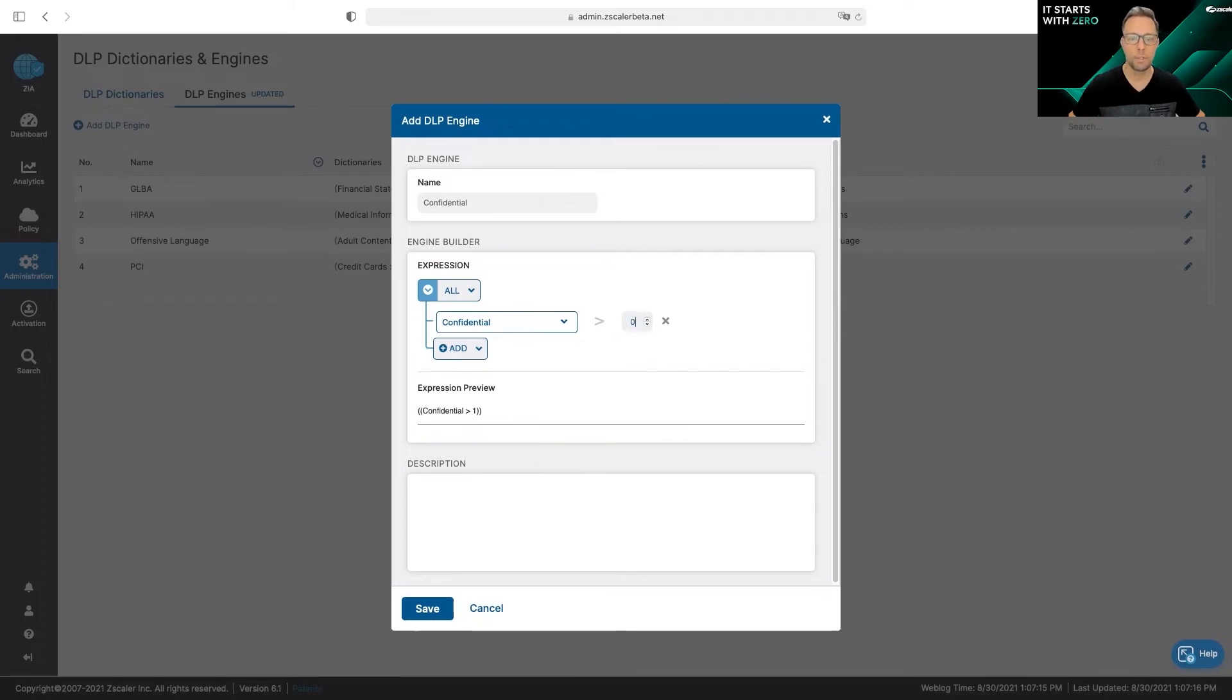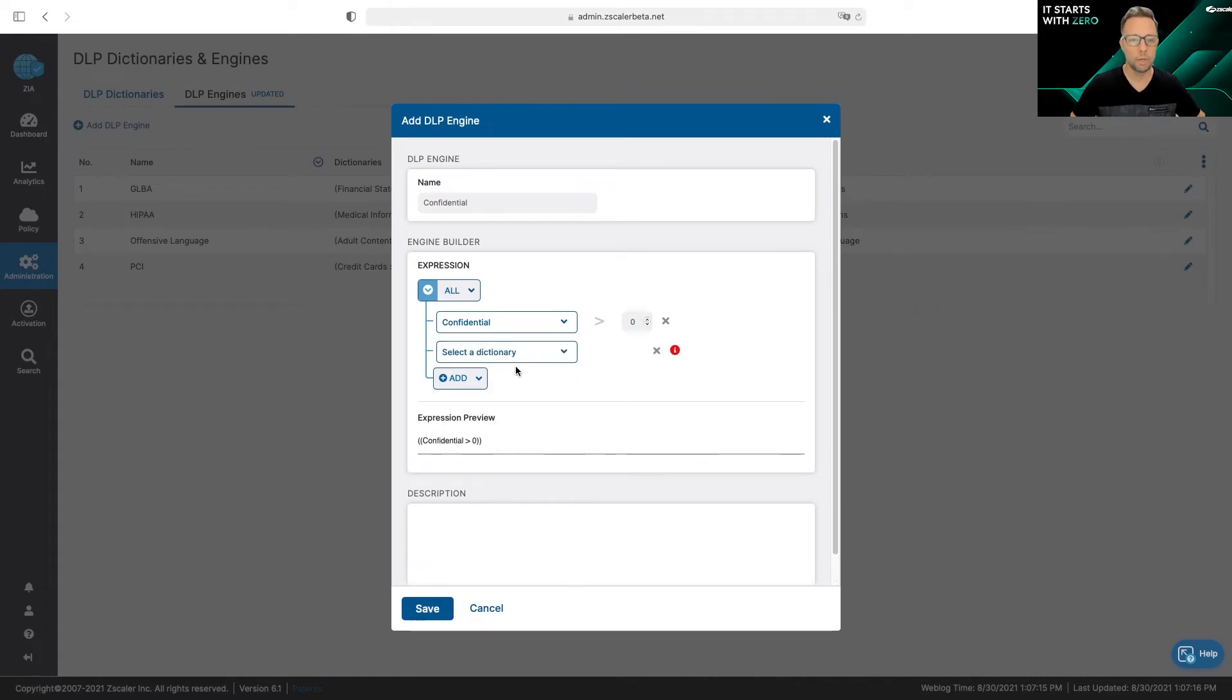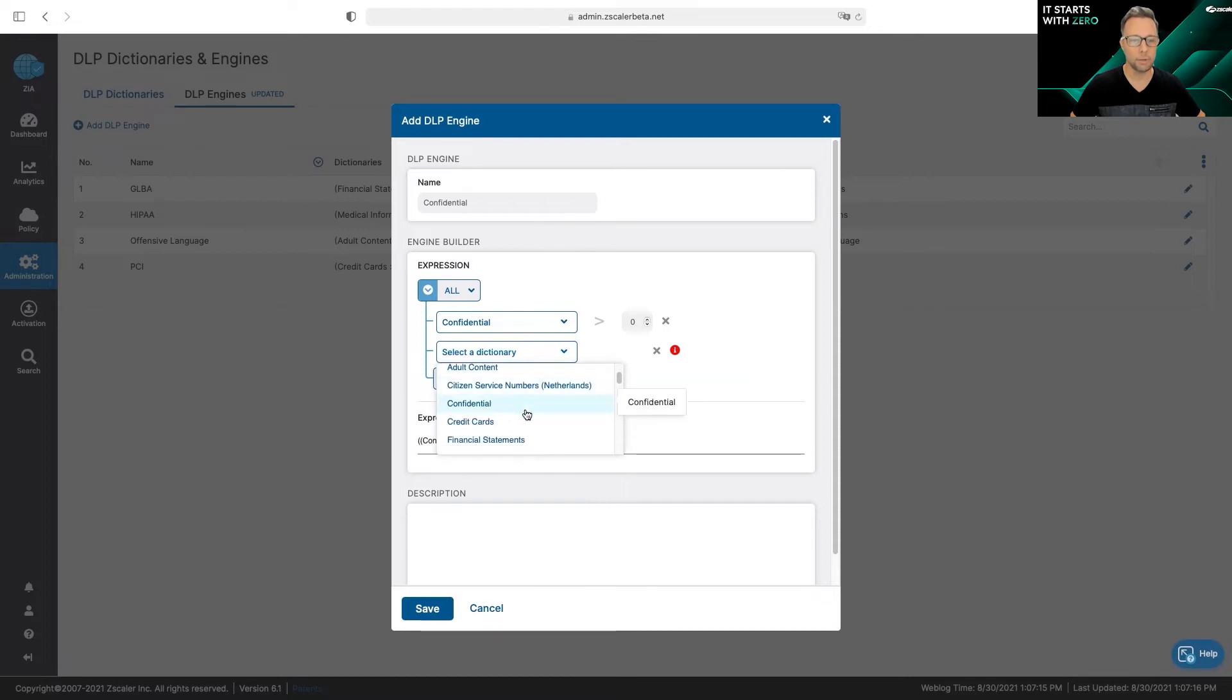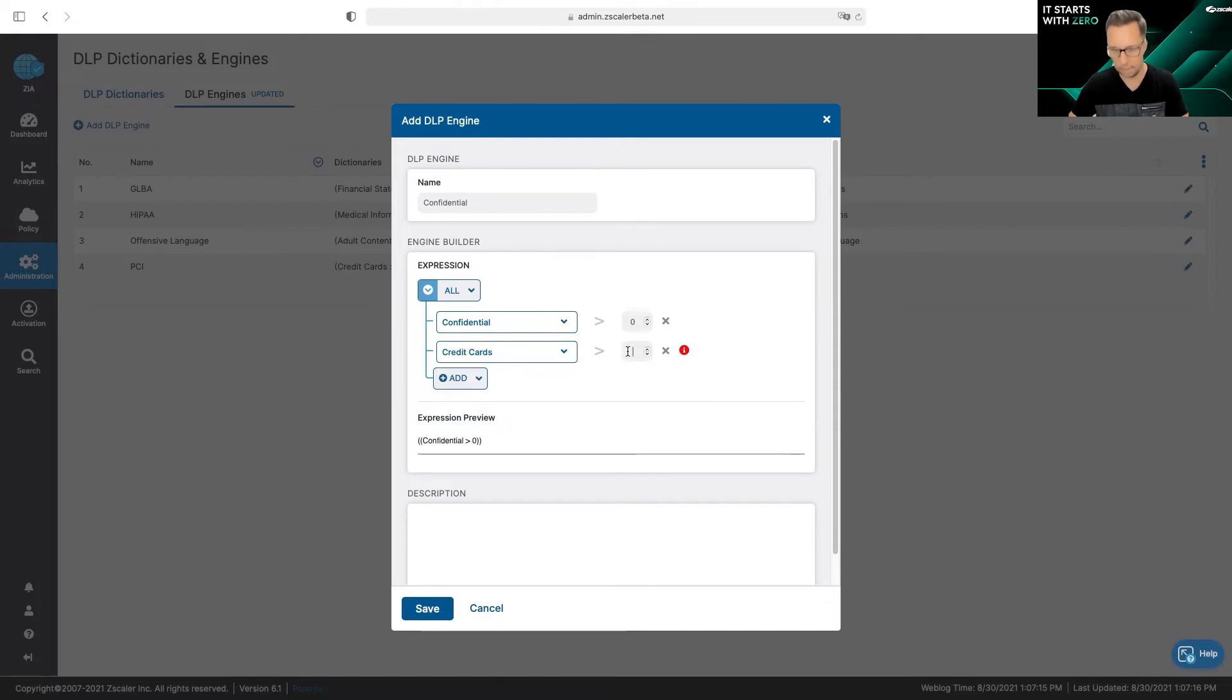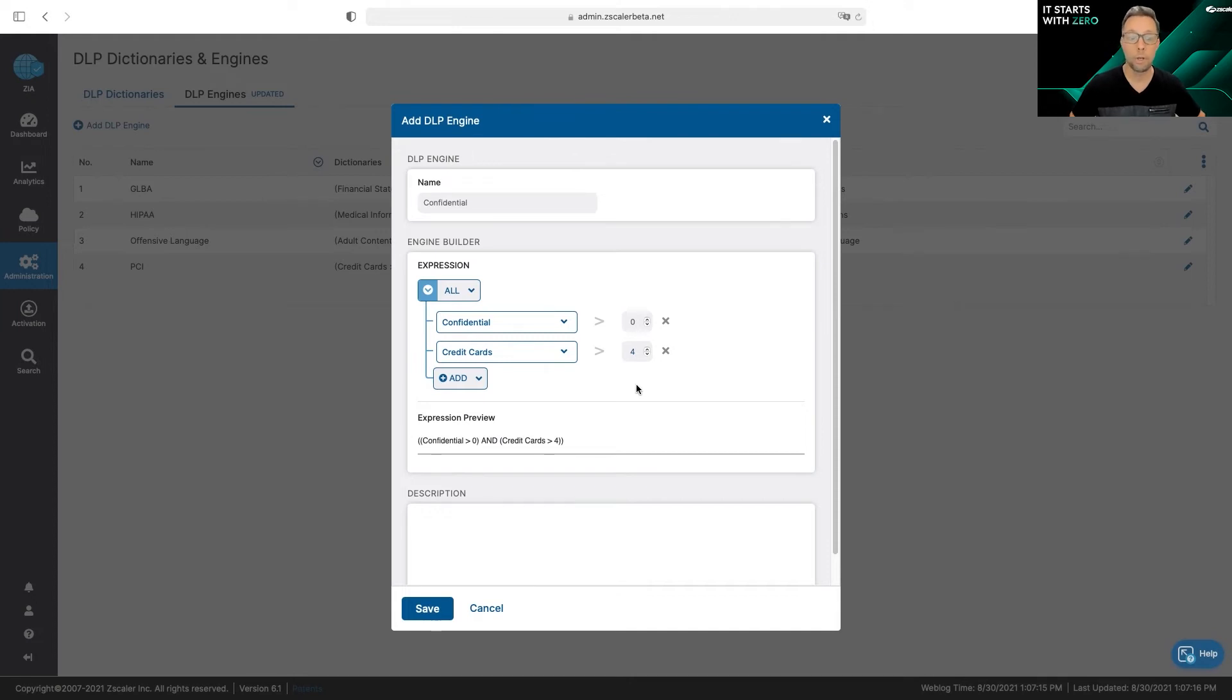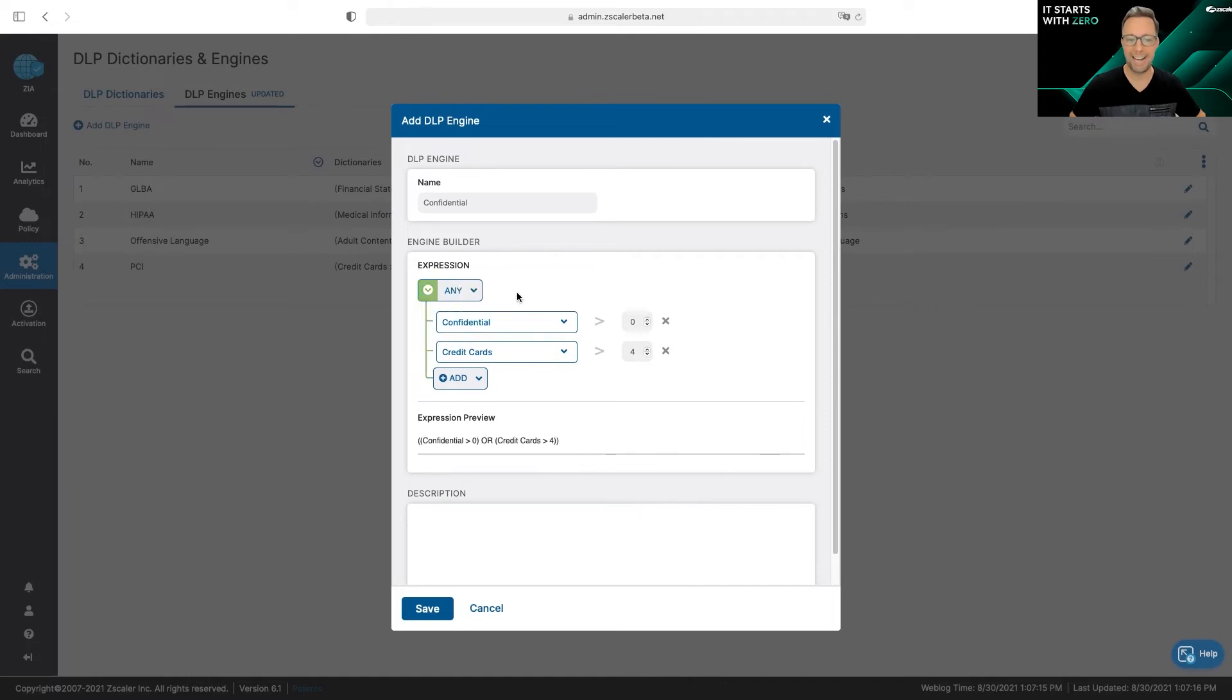I can also combine dictionaries. Let's say I also want to do credit cards, so I can add credit cards in here and let's say I'm looking for a list of five or more, so greater than four credit cards in that list. If I see both of those I can alert. I can do it by any if I just want to alert on one of those dictionaries.